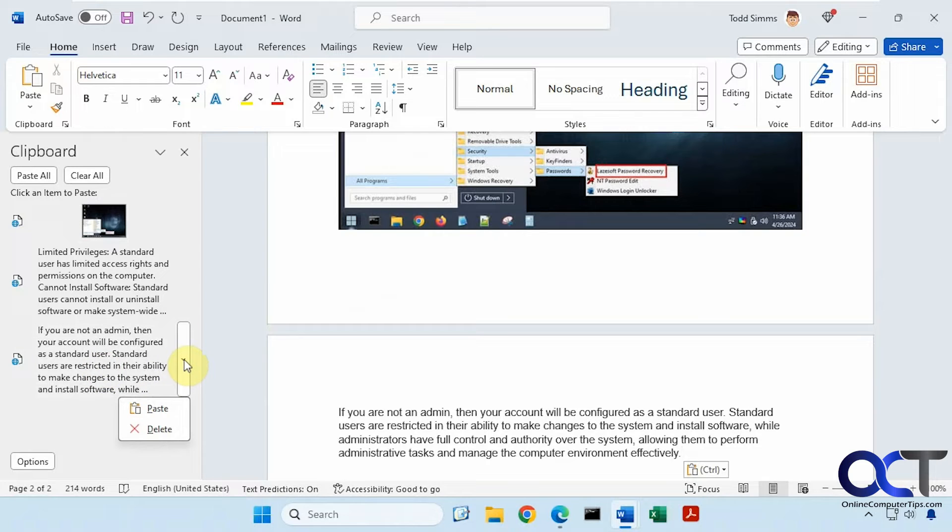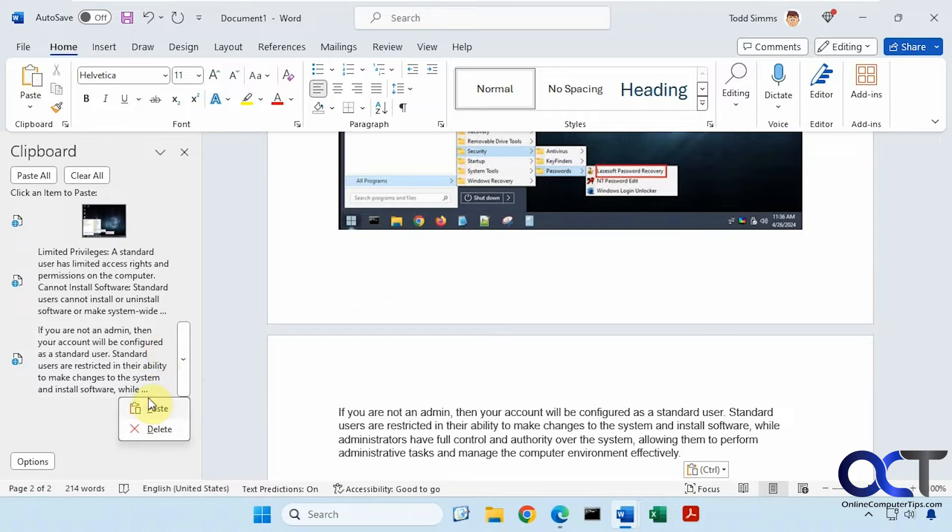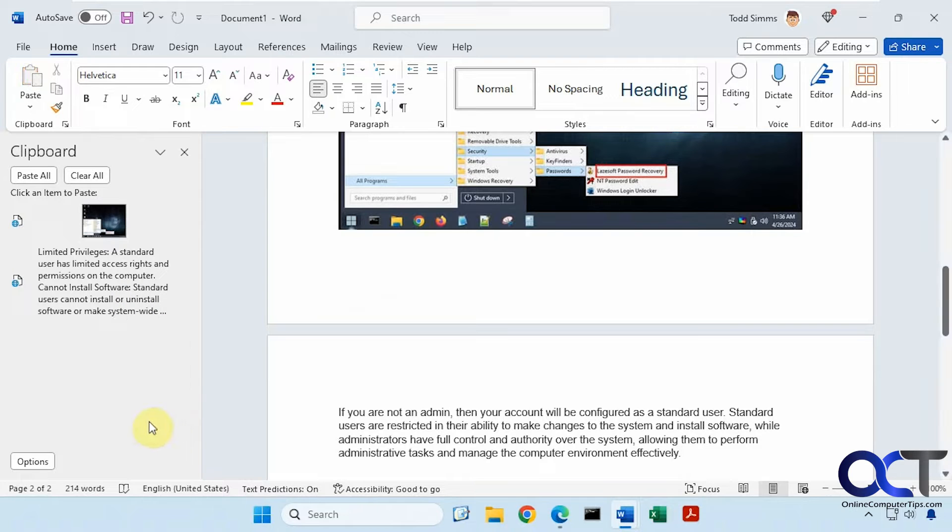Also you have this drop down arrow here, which will also paste it or delete it if you want to remove the specific one from your list, like that, to get it out of there.